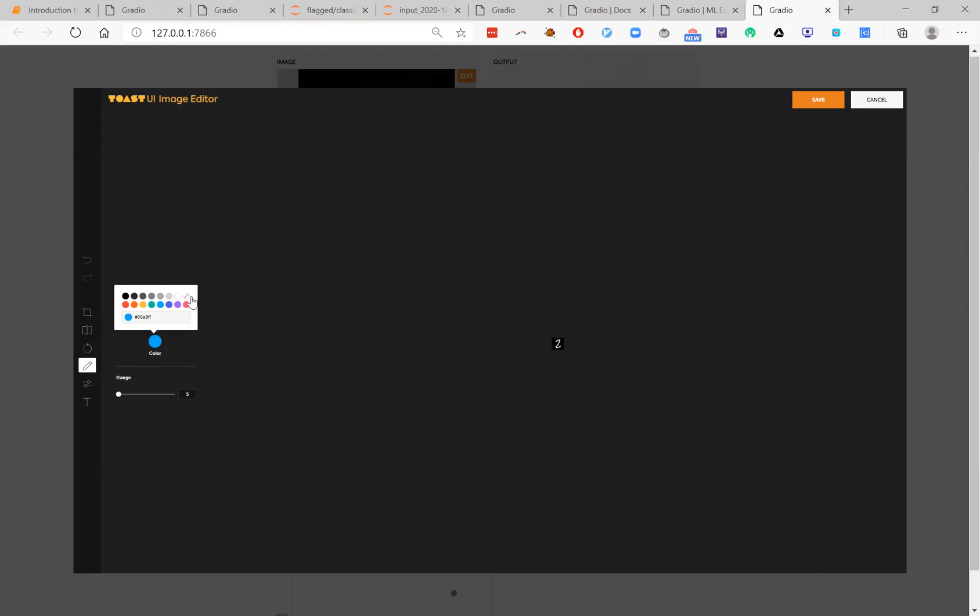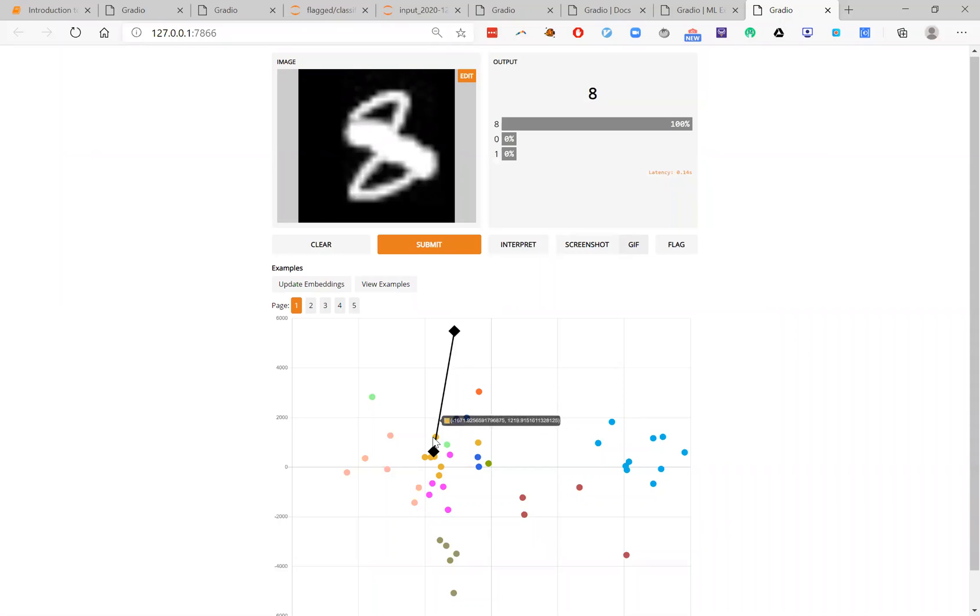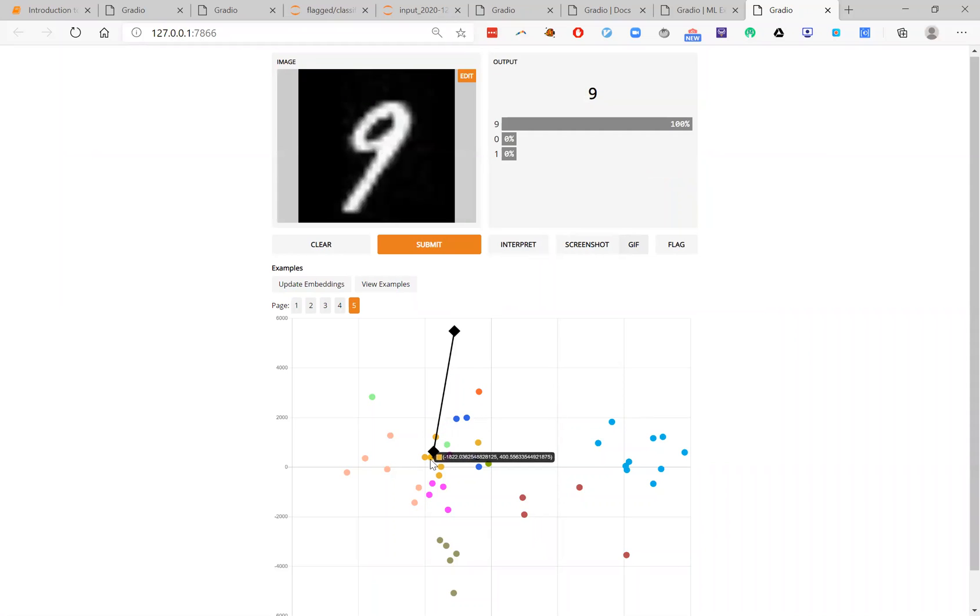So I can go ahead and kind of draw this. And I save this and I submit this. My model thinks it's an 8. Why does it think it's an 8? Well, I can kind of see how the embeddings have changed. Now it thinks that it's similar to these data points here. Interestingly, this 9, interestingly.